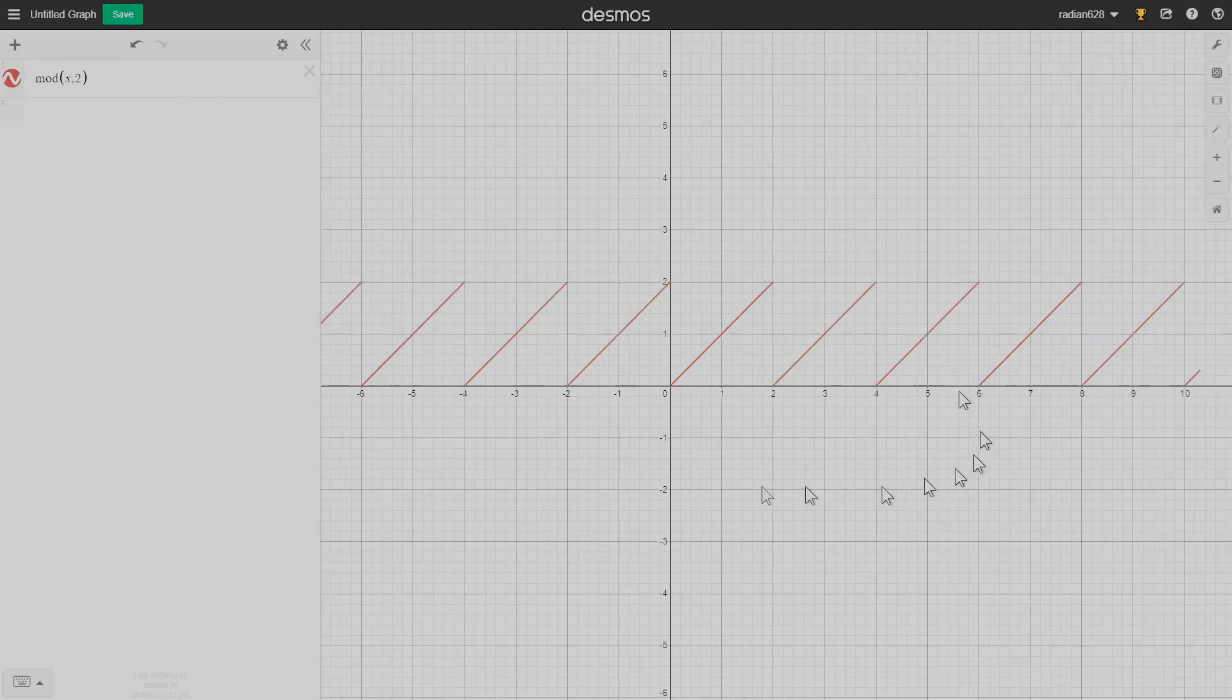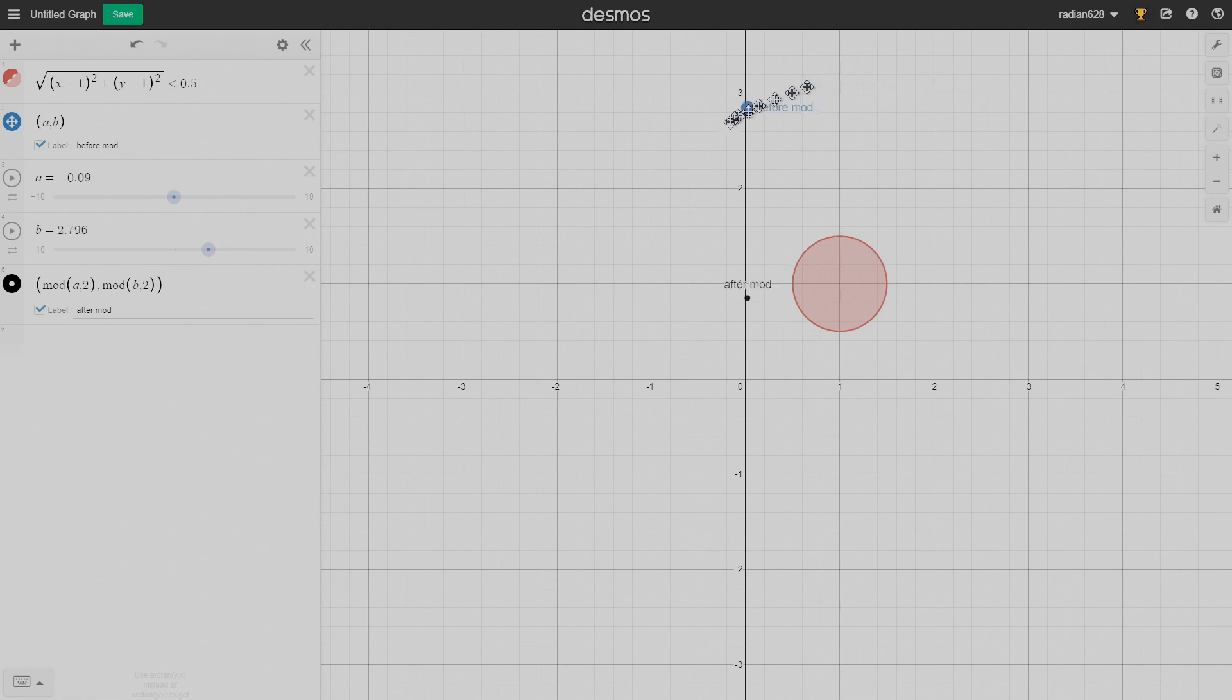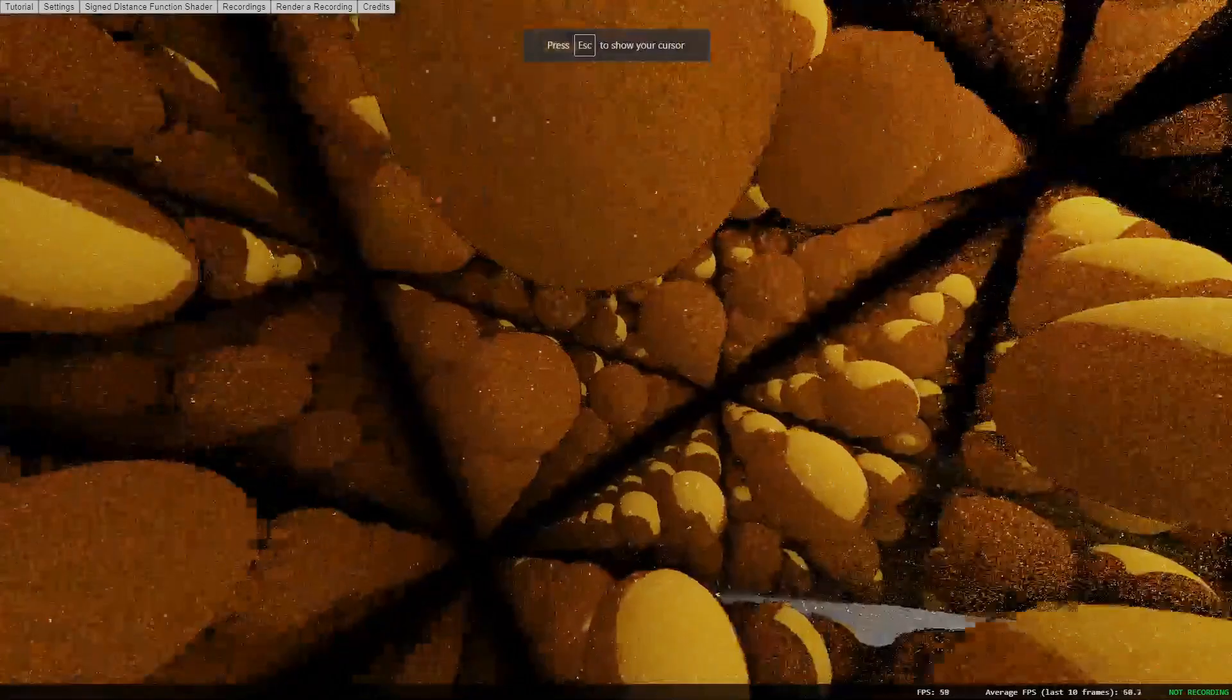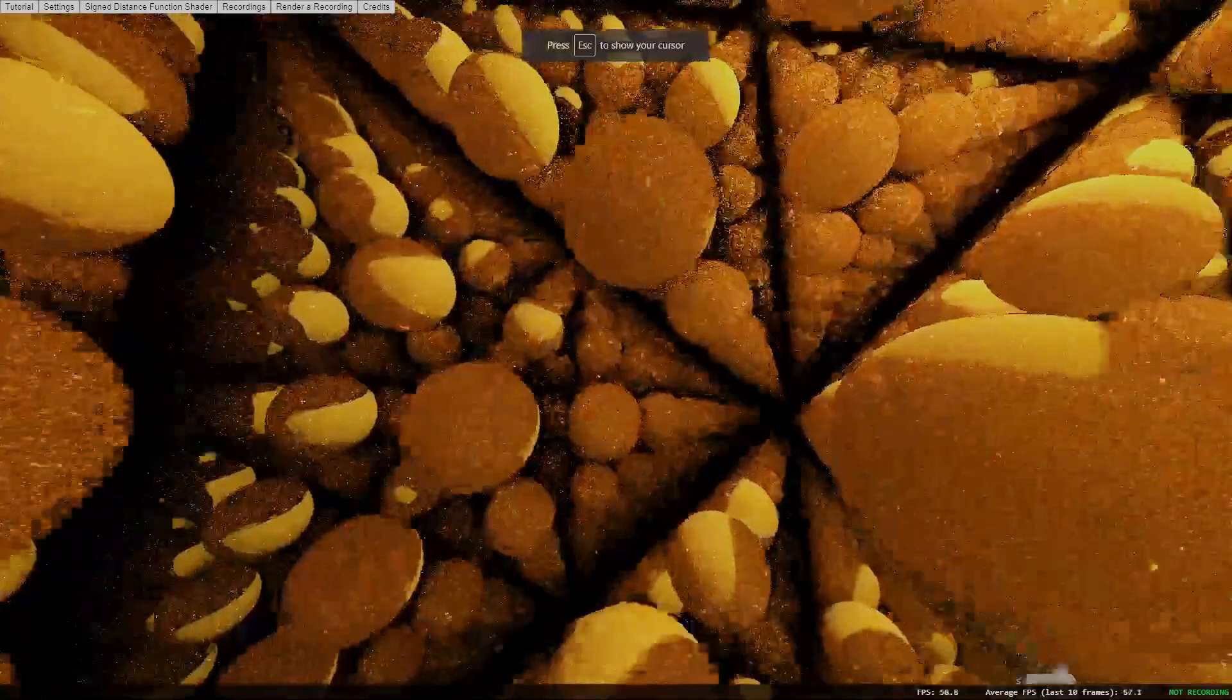This has the consequence of making the coordinates repeat over the region containing the sphere over and over and over again. This results in an infinite grid of spheres. Now we're ready to create the fractal.